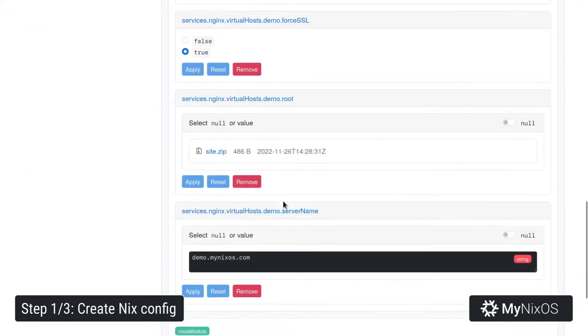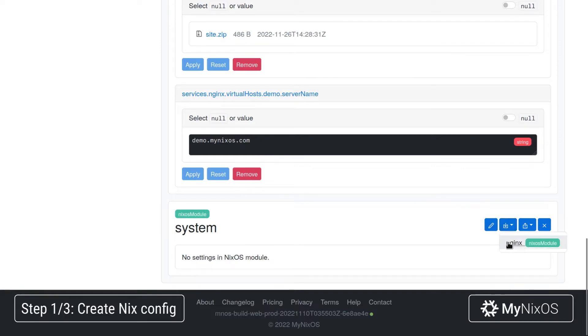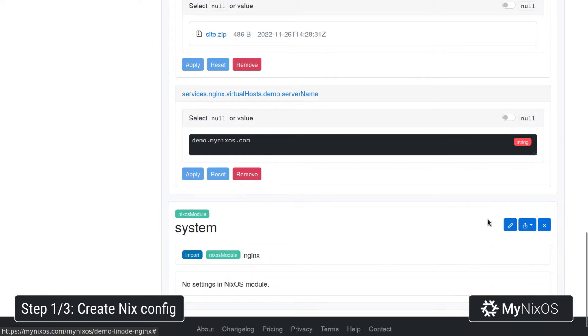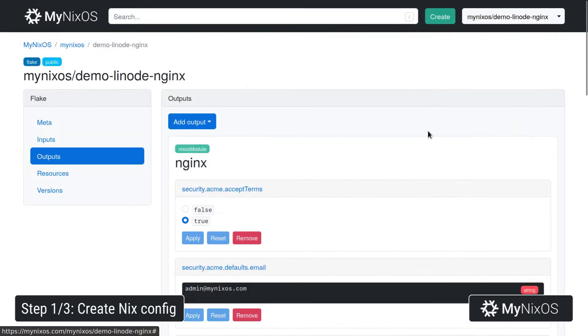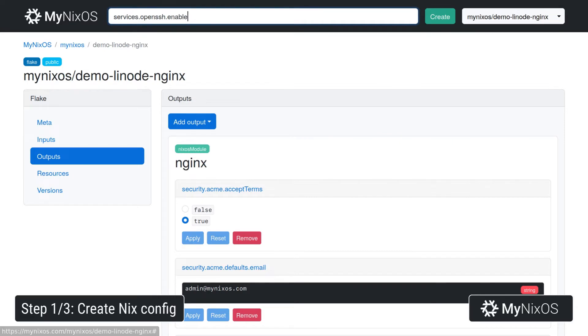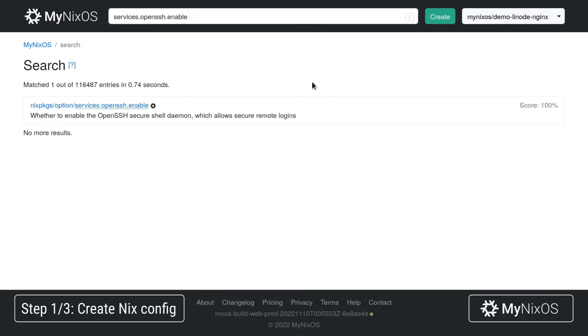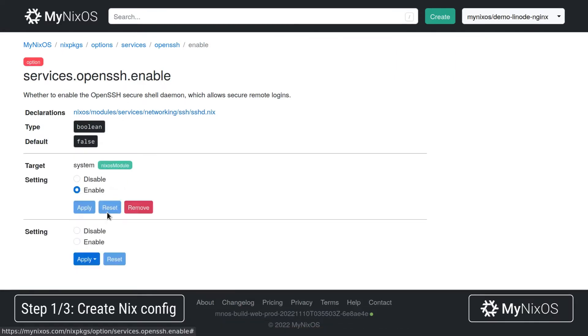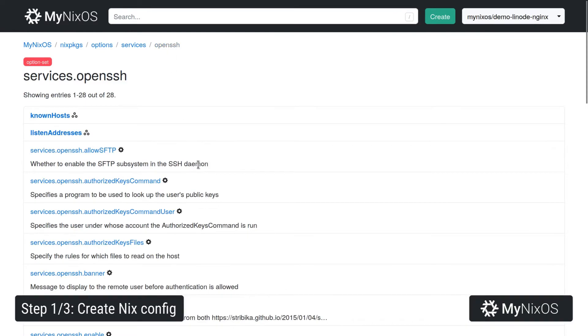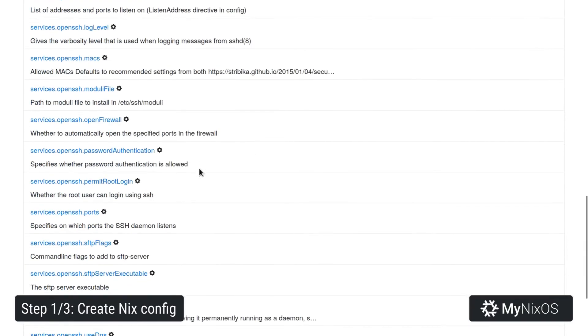So for our system, we're just going to jump down and we're going to set up an import of our Nginx module. And then we're going to set services.openssh.enable, to enable the SSH service such that we can remotely log into our server. We're also going to disable password authentication over SSH.